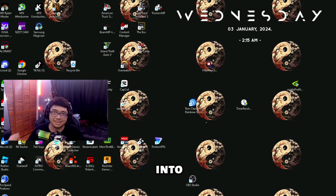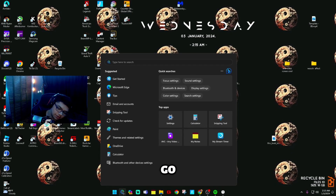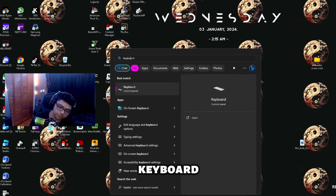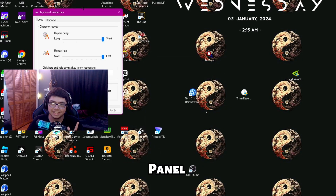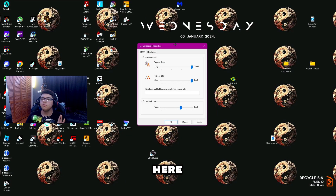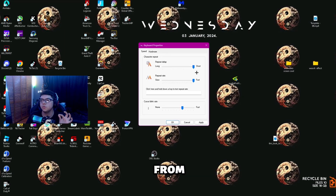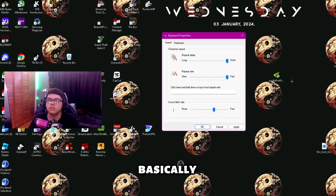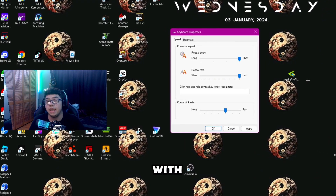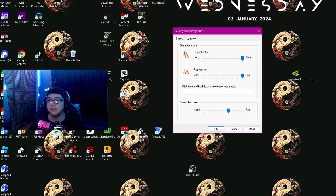Now for the last delay trick I mentioned at the beginning of the video — thanks for sticking around to the end. Go ahead and search Keyboard in Windows, open Keyboard from the Control Panel, and go to Keyboard Properties. Make sure Character Repeat is set from Long to Short, and Repeat Rate is set from Slow to Fast. This should also help with delay. If it doesn't, you can always revert the settings back to Long and Slow.